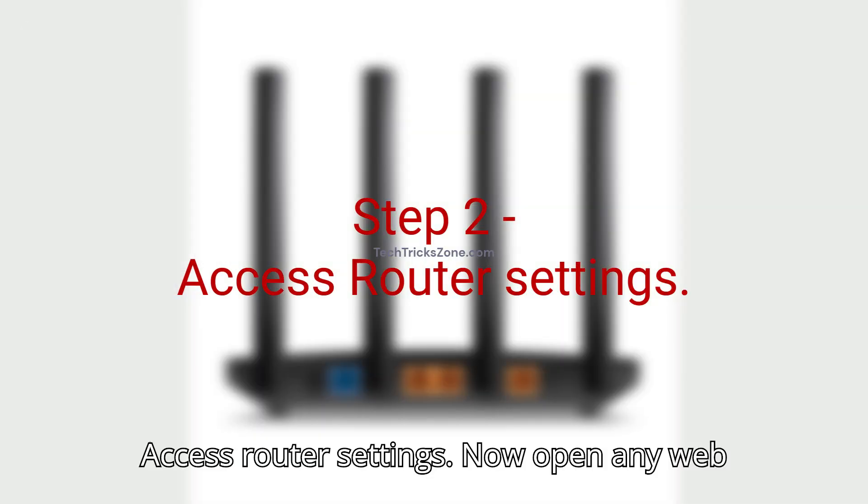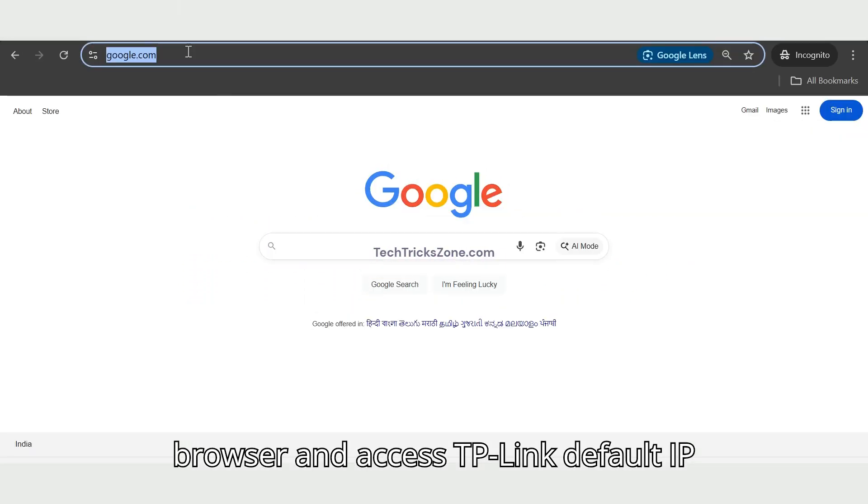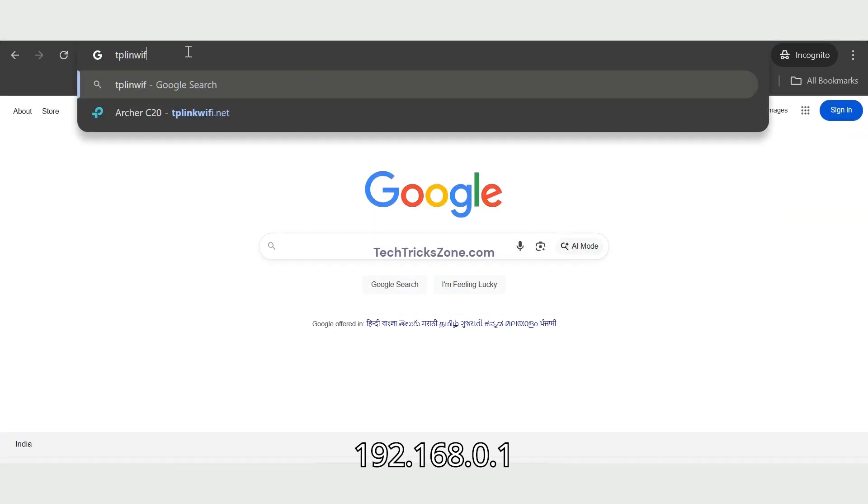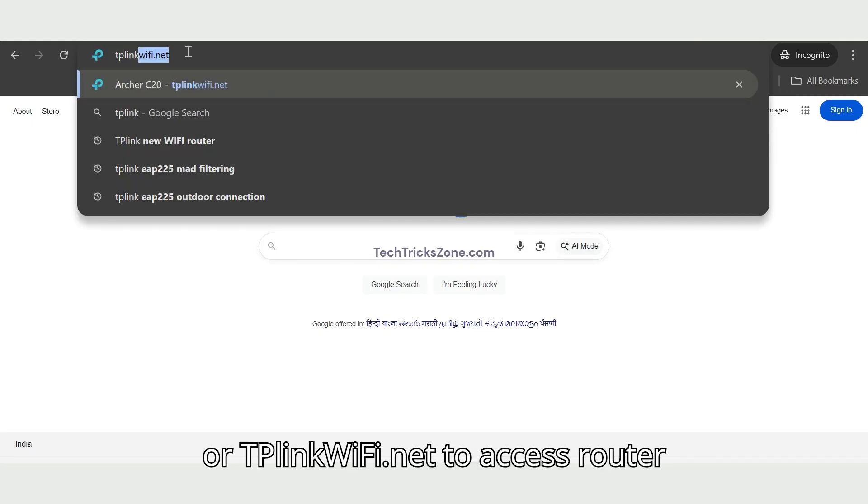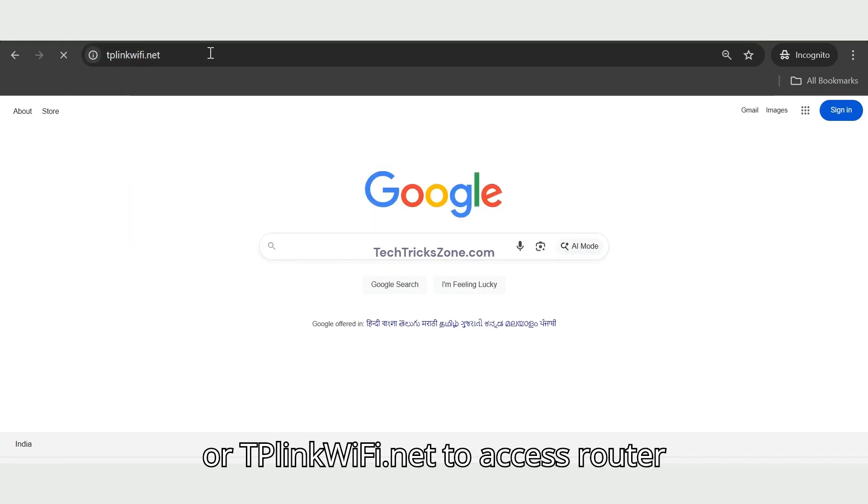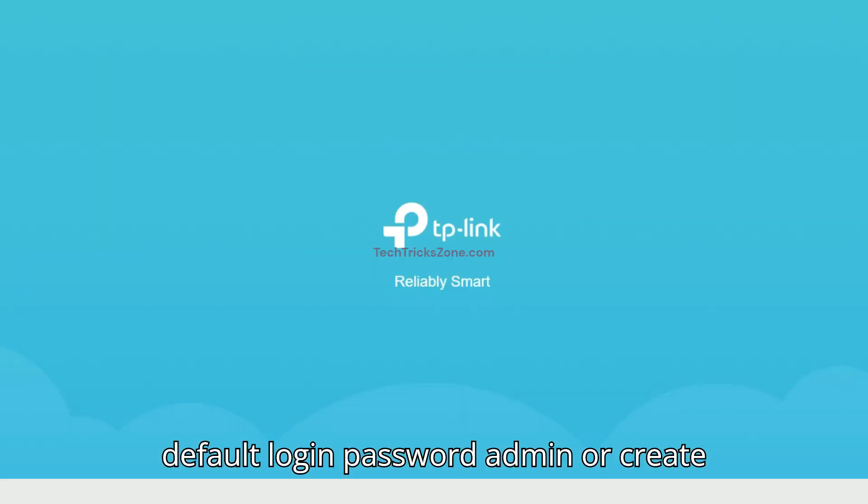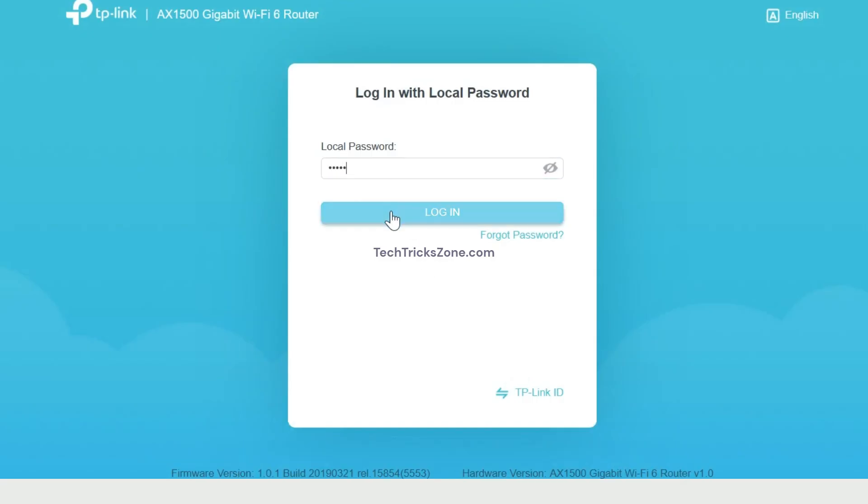Step 2. Access Router Settings. Now open any web browser and access TP-Link default IP address 192.168.0.1 or TPLinkWiFi.net to access router settings. You will get router login page. Use default login password admin or create new login password if first time setup.